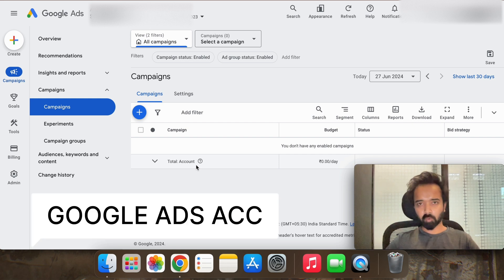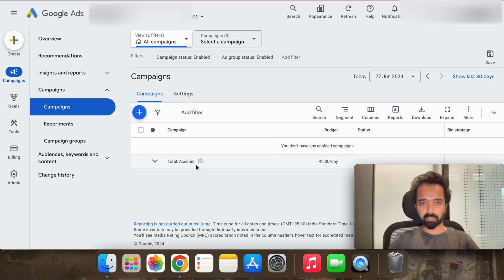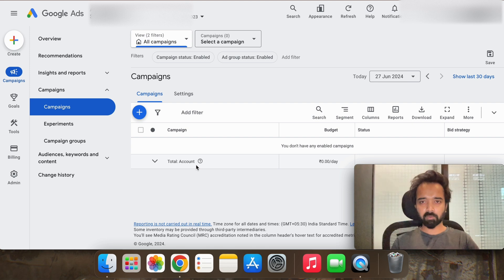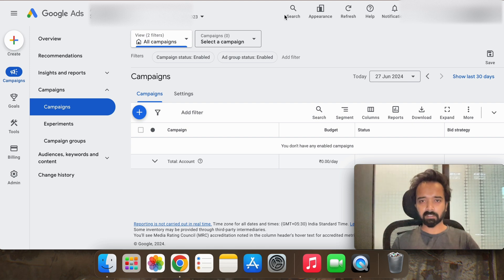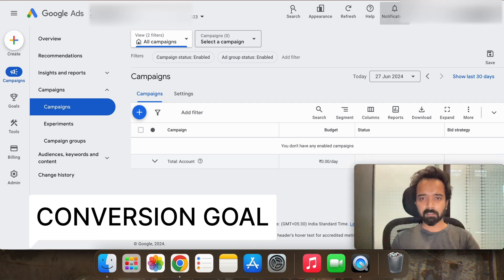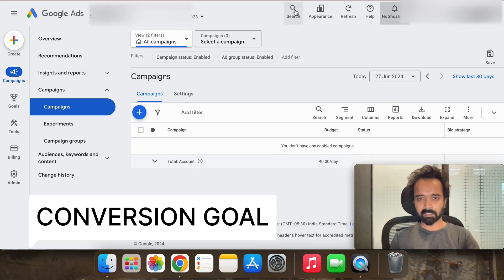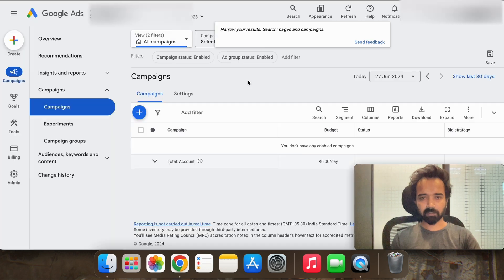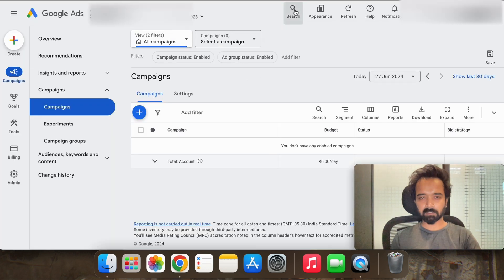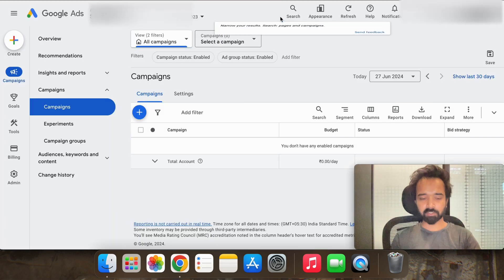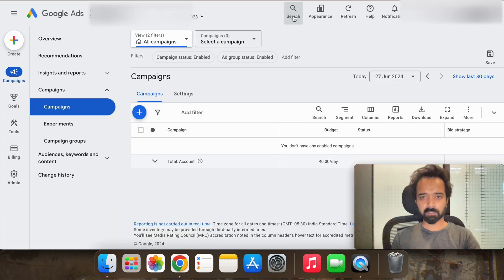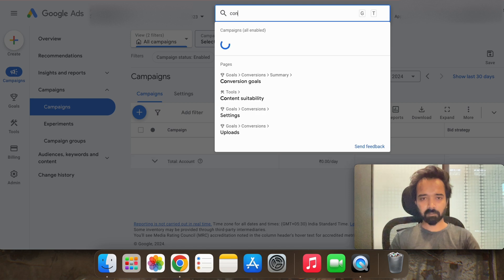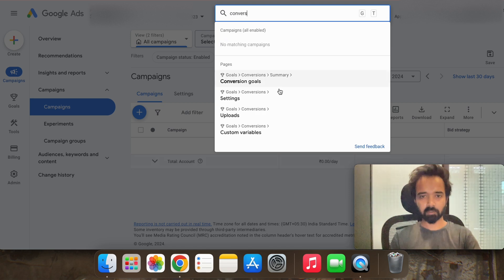And a Google Ads account. So I am into the Google Ad account right now. First thing that we will do is creating the conversion setup. So here in the search option, go to conversion goals.